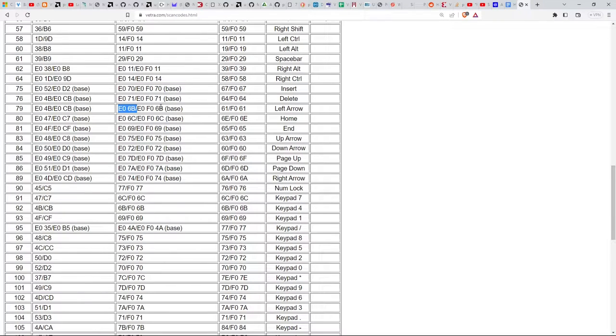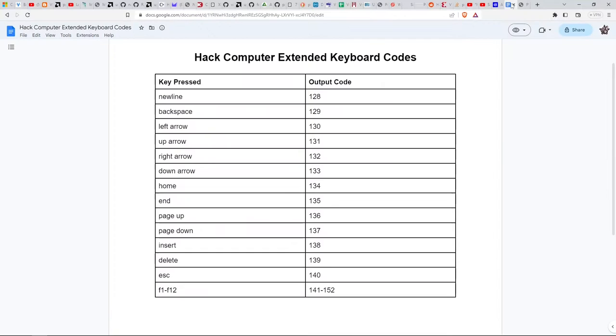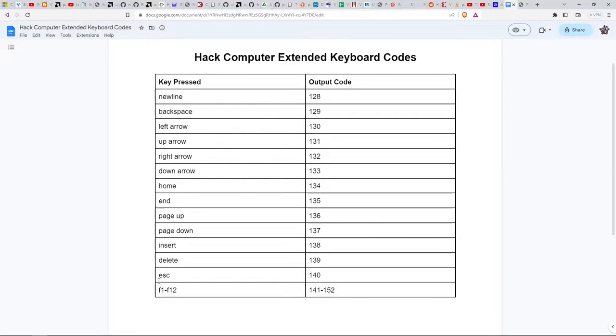And there are obviously other extended codes that use this E0 prefix. And again, the hack computer defines all of these, which I believe are all extended code keystrokes.